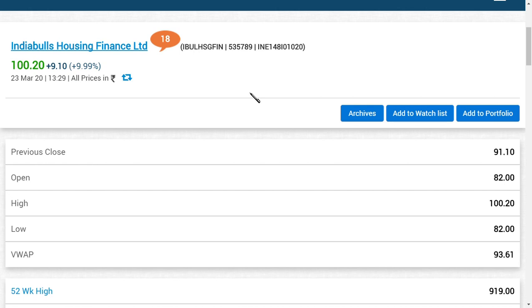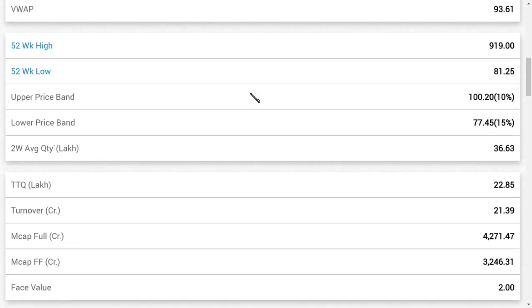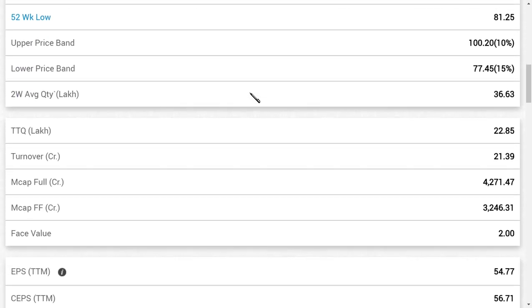We already said Indiabulls Housing Finance is a multi-bagger pick. The reason is the public interest litigation court case against Indiabulls Housing Finance Company is still pending. If that court case gets resolved, it's going to be very good. Also, you should know that the book value of the share is around 400 rupees.